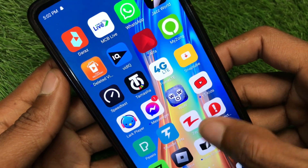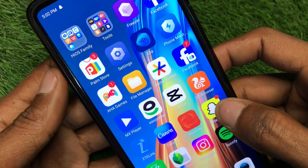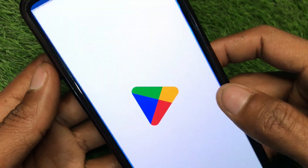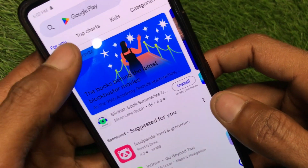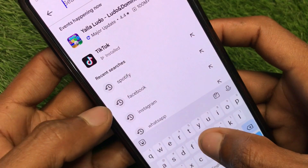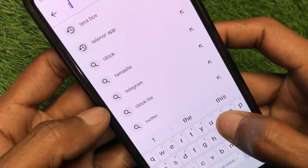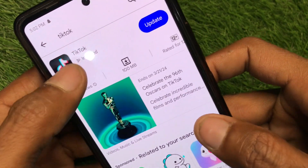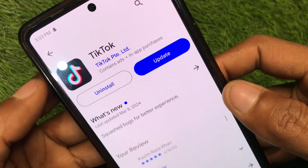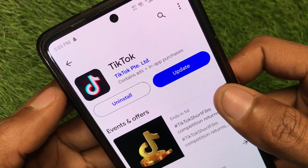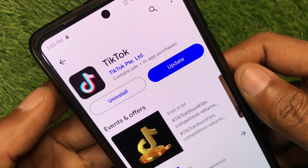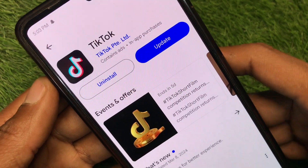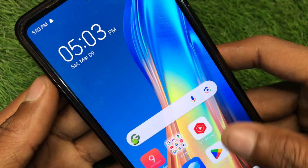After doing all these settings, go back and check whether your problem is fixed. If it's still not fixed, open the Play Store and search for TikTok. Update your TikTok app if it hasn't been updated. After doing all these steps, your problem will be fixed and you will be able to log in or create a new account.